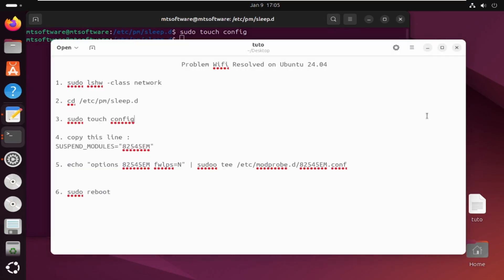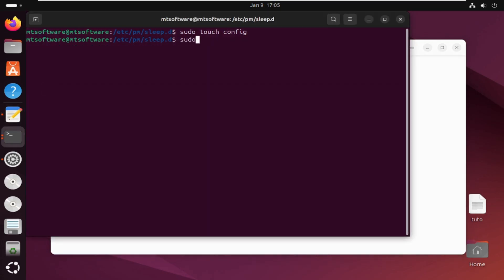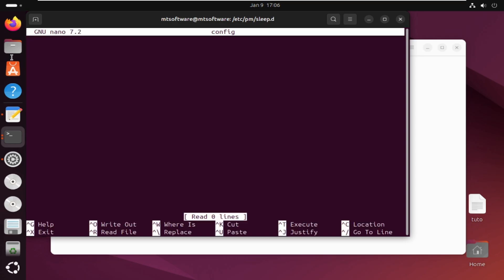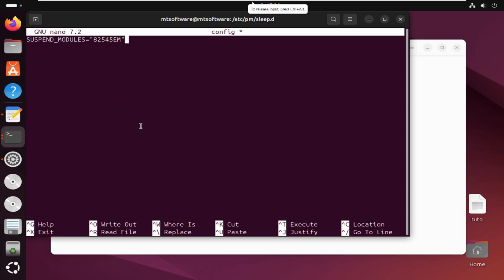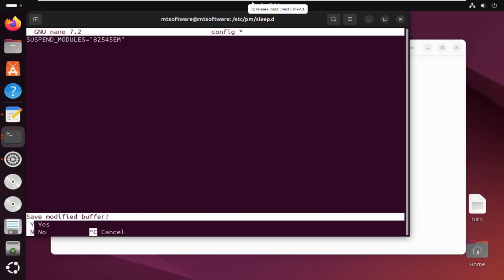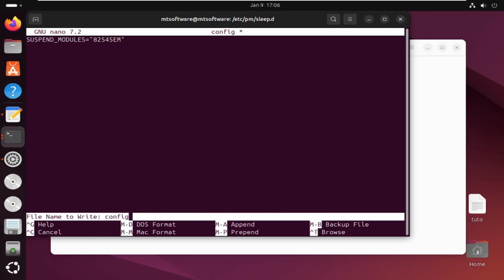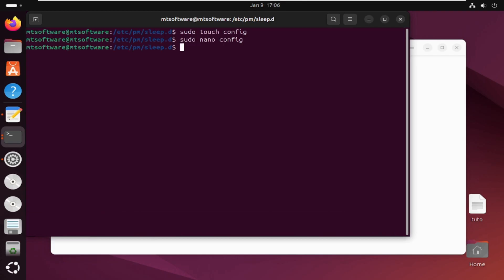And then we need to copy this line inside this file. So sudo nano-touch nano-config. And then let's paste. And ctrl-x and then yes to save.